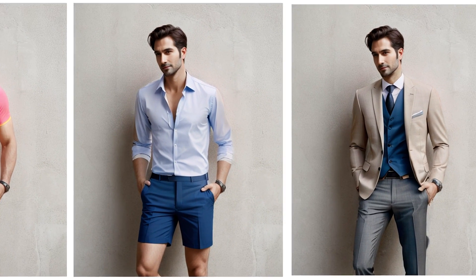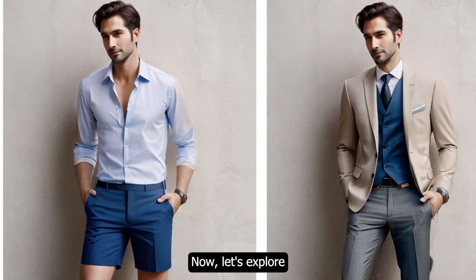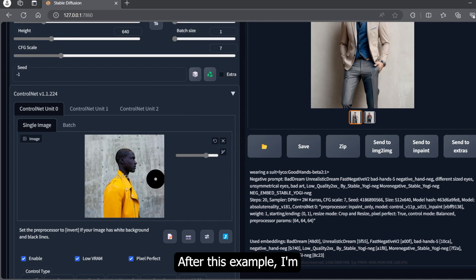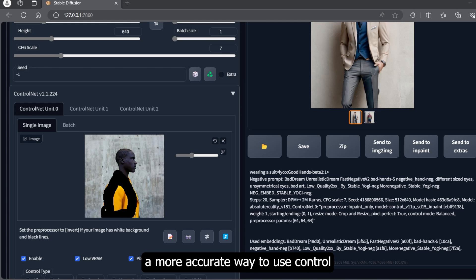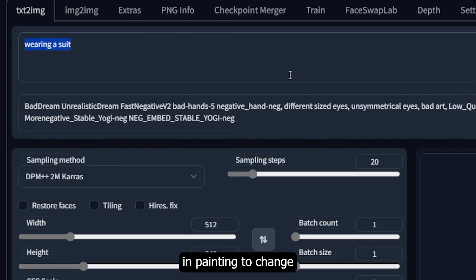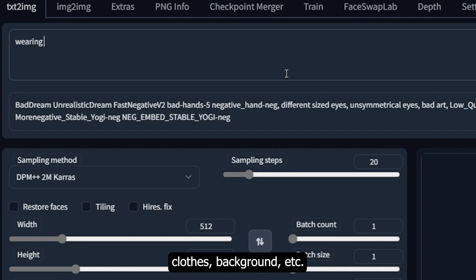Now let's explore some real photo examples. After this example, I'm also going to show you a more accurate way to use ControlNet inpainting to change clothes, backgrounds, etc.